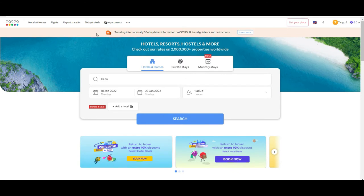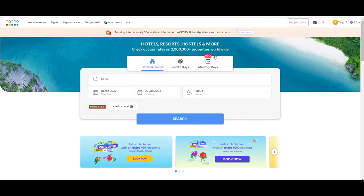If you scroll slightly down you will see updated information about COVID-19, travel restrictions, and which countries are allowing tourists. Immediately after, a little further down, you have the option to start searching for hotels and homes, private stays, or monthly stays. This is a new feature — for example, if you are going to do a course or study a language and want to stay longer, staying months in a hotel would be much more expensive, so you can use this option instead.